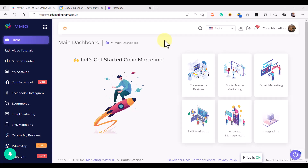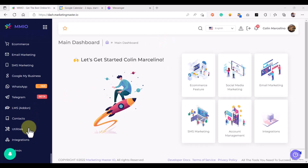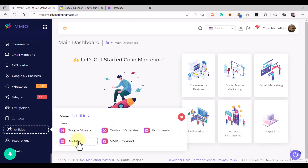Hello and welcome back to our video. In this lesson we are going to learn how to use the booking feature of Marketing Master IO. First, we are going to create an event, so let's go to Utilities.